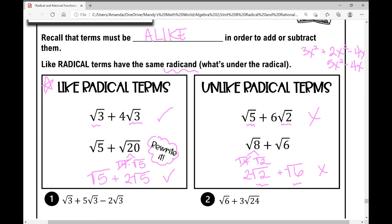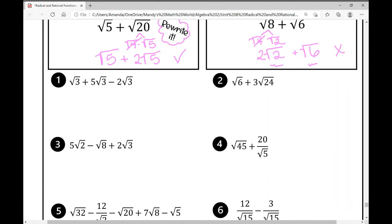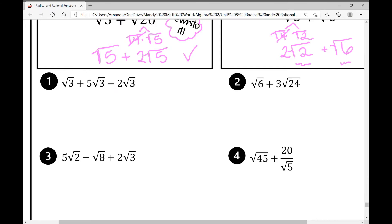Let's look at example number 1: the square root of 3 plus 5 square roots of 3 minus 2 square roots of 3. Treat these radicals like variables and combine the numbers in front of them — the coefficients. If nothing is in front, you can put a 1 there. So I'm combining 1 plus 5 equals 6, minus 2 equals 4, and I keep that radical — so 4 square roots of 3.